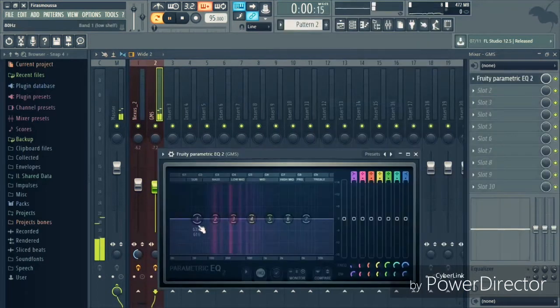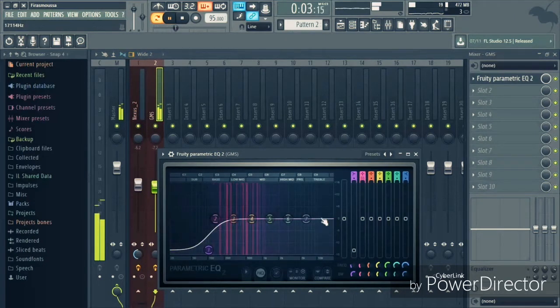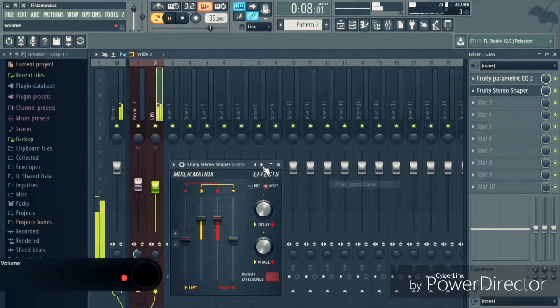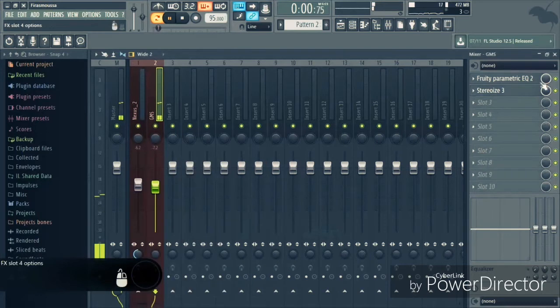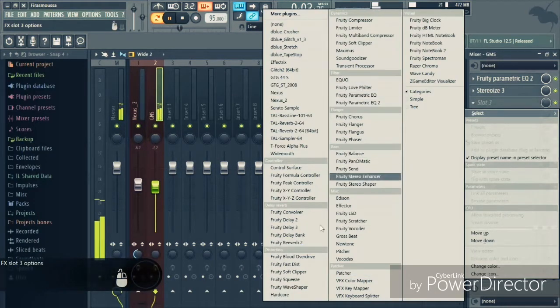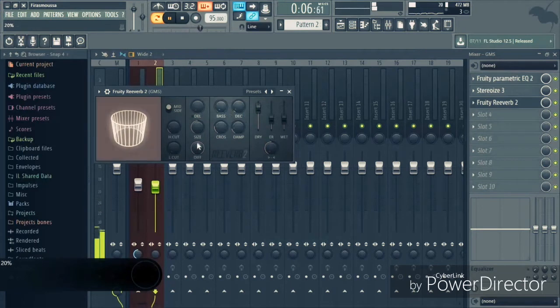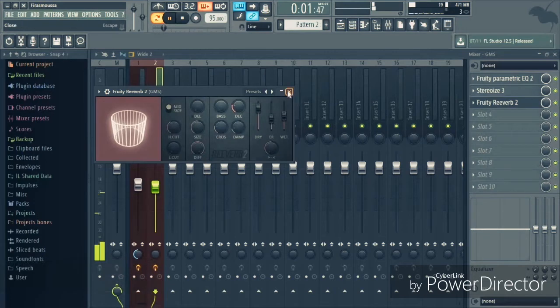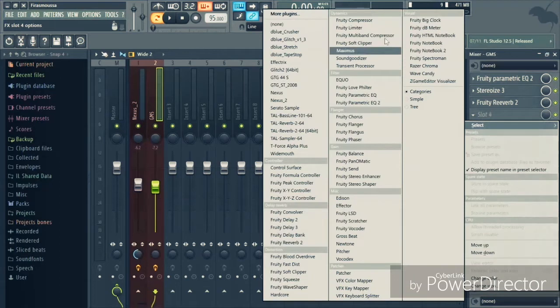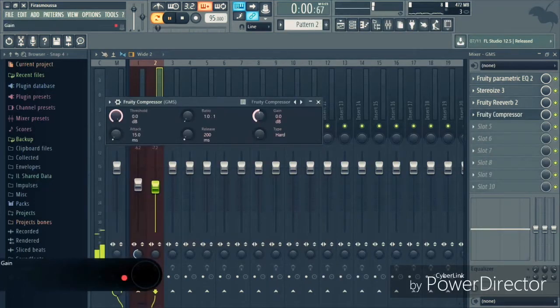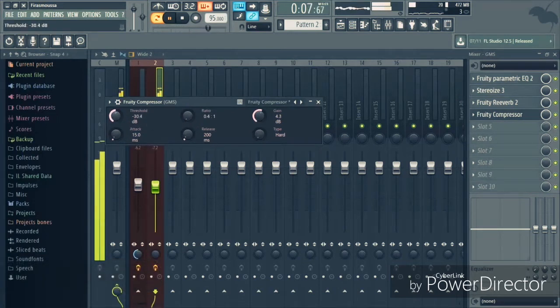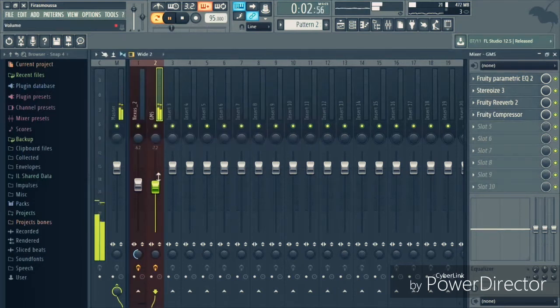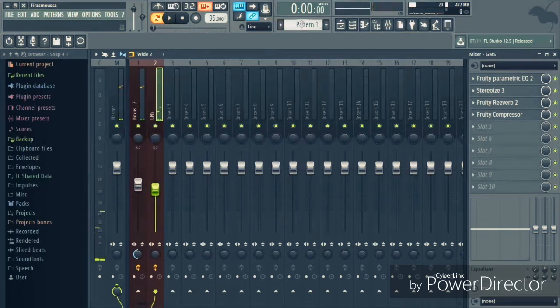I'm gonna EQ the low end. Let's make it stereo. Put some reverb on it. Okay, so this sounds a little bit low. Let's add some gain to it. Let's add a compressor.